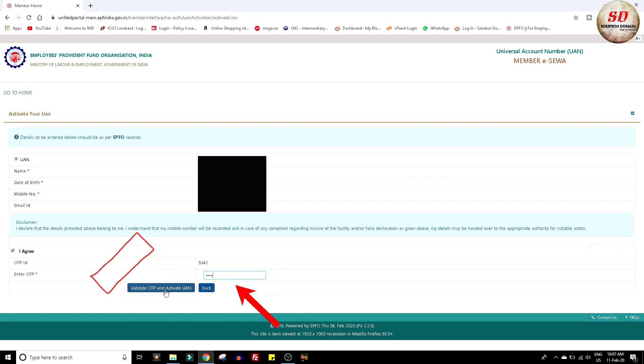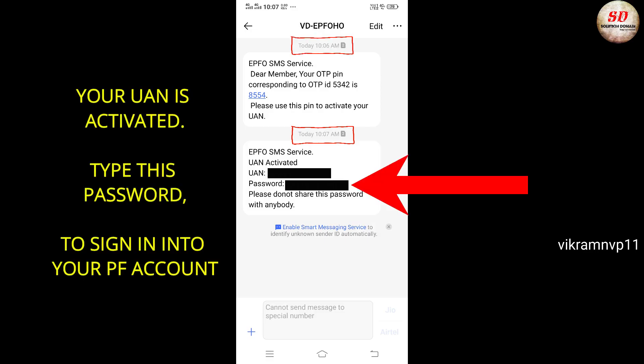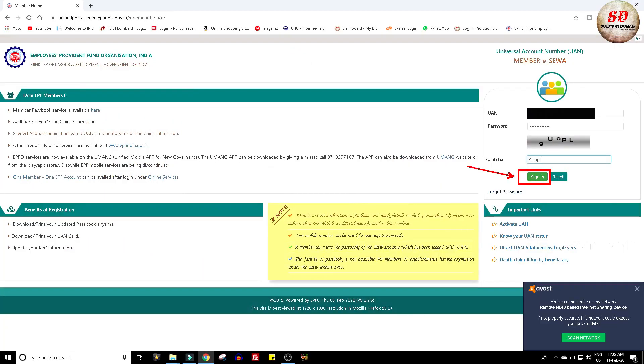You will receive another message containing password to sign in into your PF account. Next go to PF login page and enter your universal account number, password and captcha to sign in.